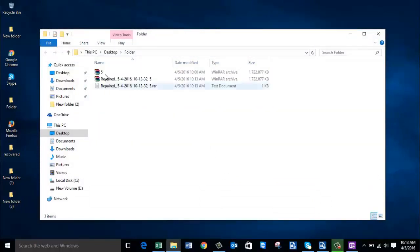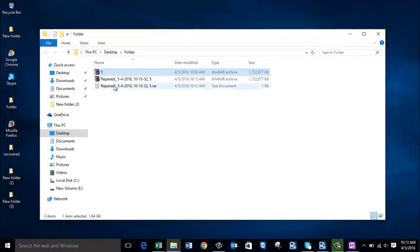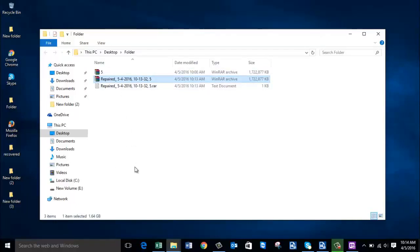Here is the original damaged RAR file that was fed to the software, and here is the file that was repaired by this software. It is simple to repair damaged RAR files on your Windows computer, or even fix RAR files that are giving you an error saying they are of an unknown file format.